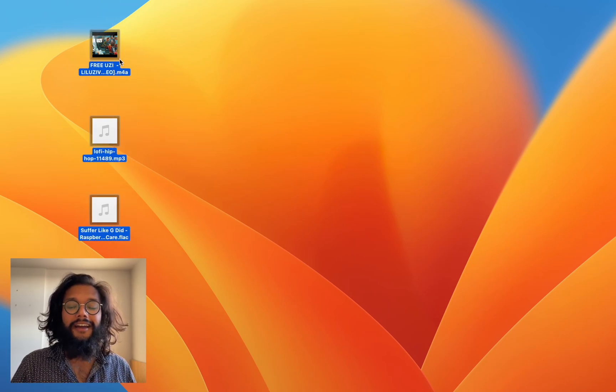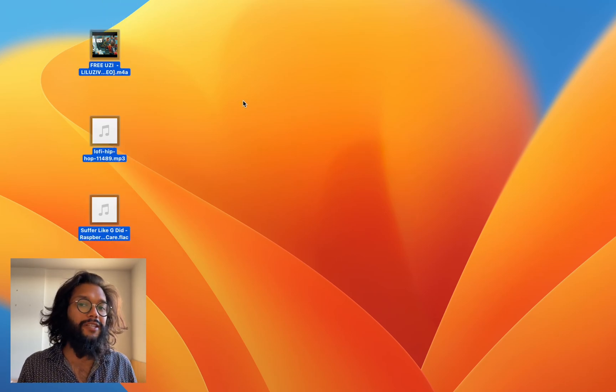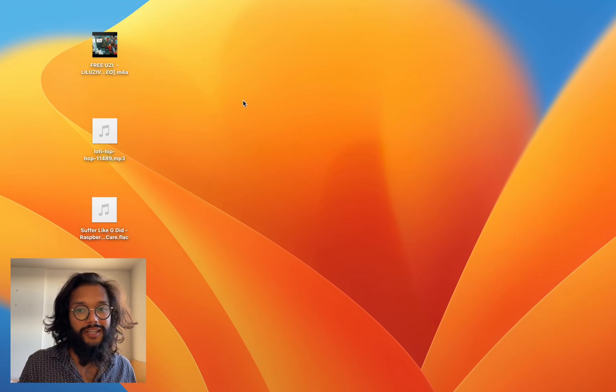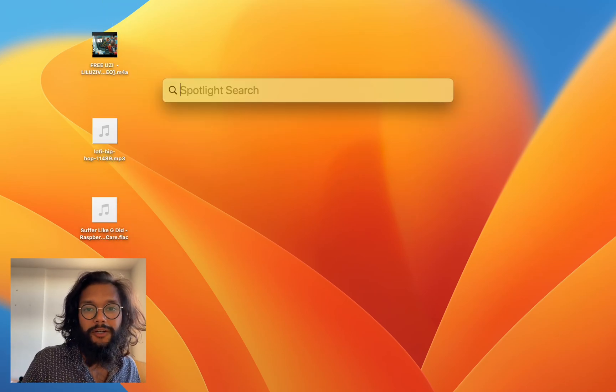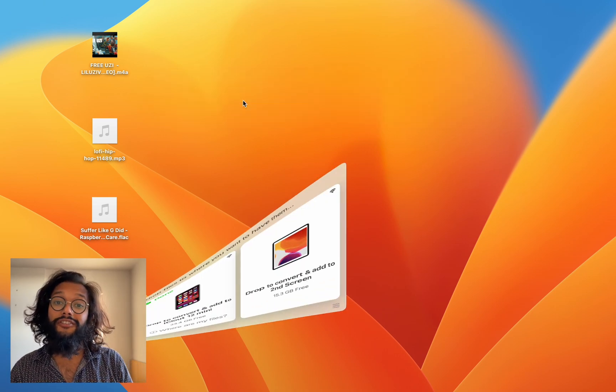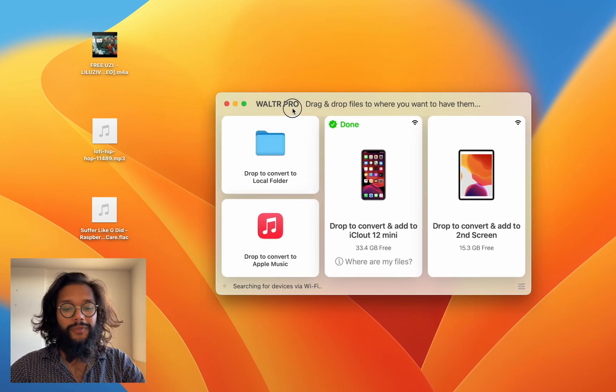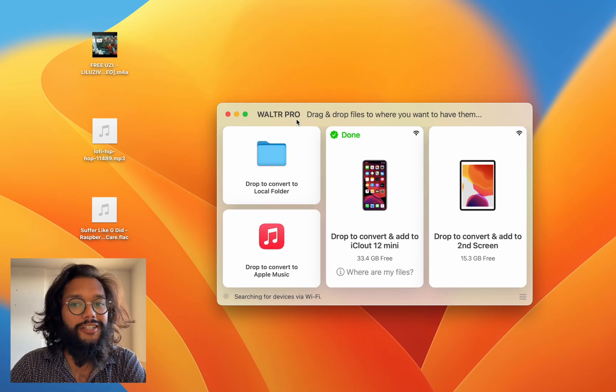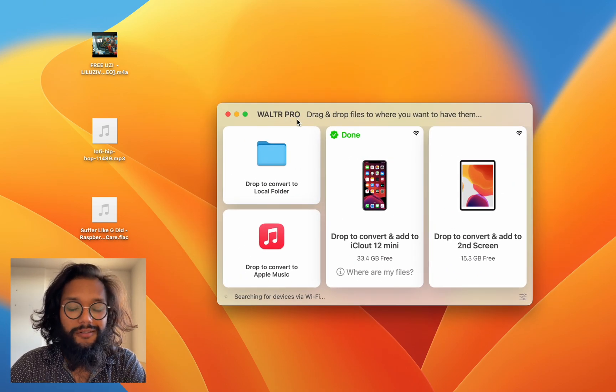Hey everyone, I'm going to show you the best way to put music from your computer into your iPhone. First, you'll need to get WALTR PRO.